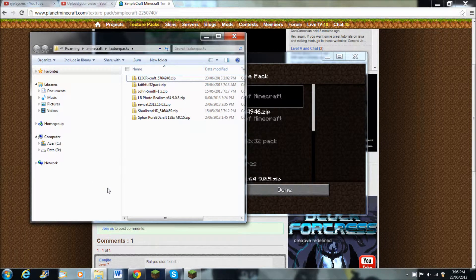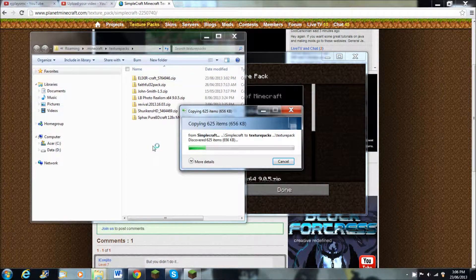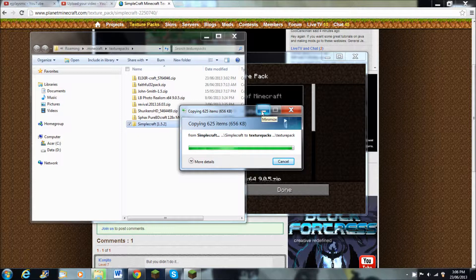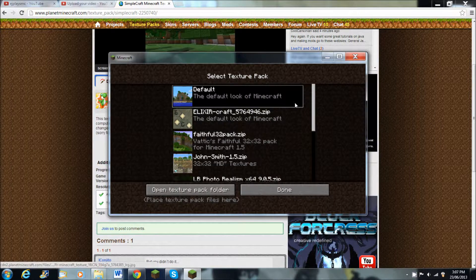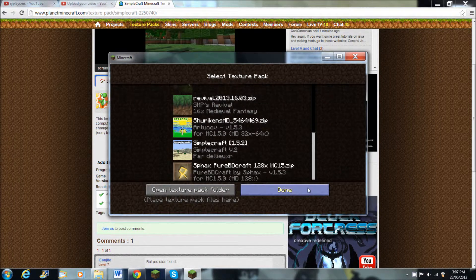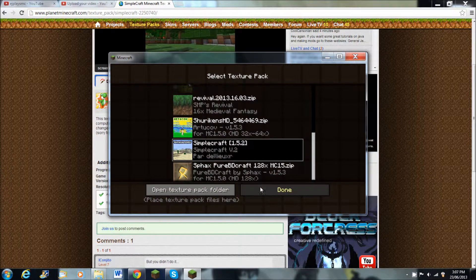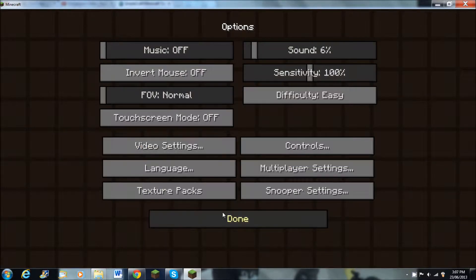And then you paste the texture pack, and then it will paste for you. Just need to wait a while, and then it will paste. Then you select the texture pack and it will look like a neat texture pack. You click done.